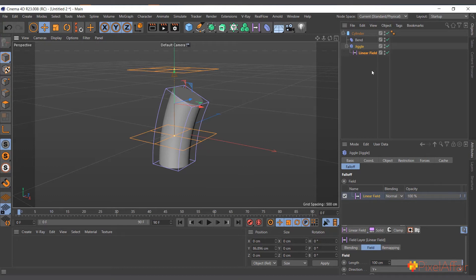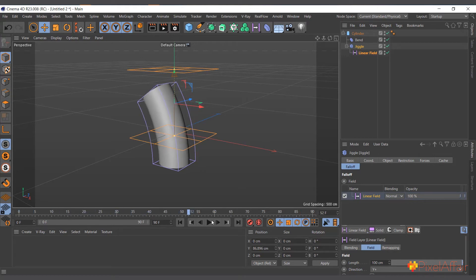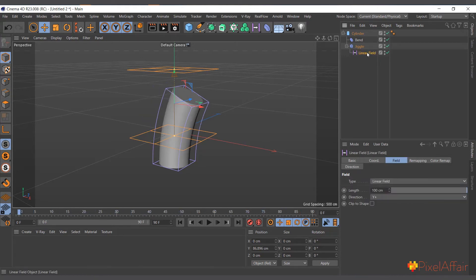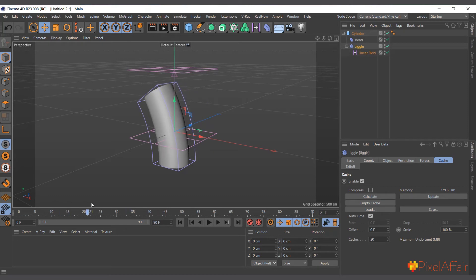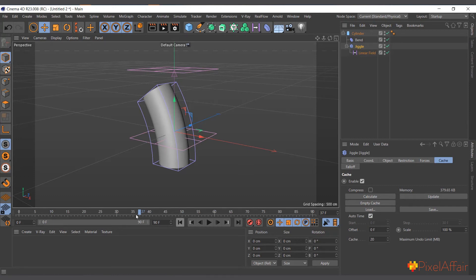After applying the Jiggle Deformer, if you scrub through the timeline you sometimes don't get a proper motion preview. You can select the Jiggle Deformer, go to Cache, and hit Calculate. Once calculated, it plays back smoothly. This cache is very important and useful when you have several deformers and animations, because without it the Jiggle Deformer can mess up playback when scrubbing. Caching it lets you see the animation in real time.